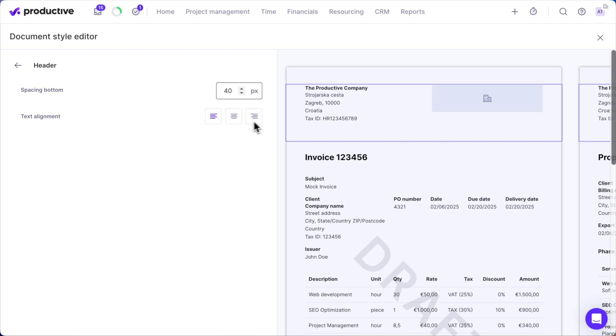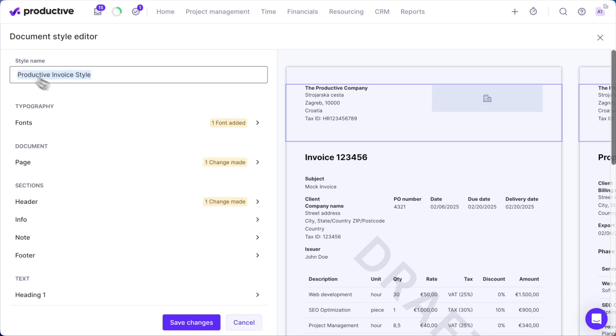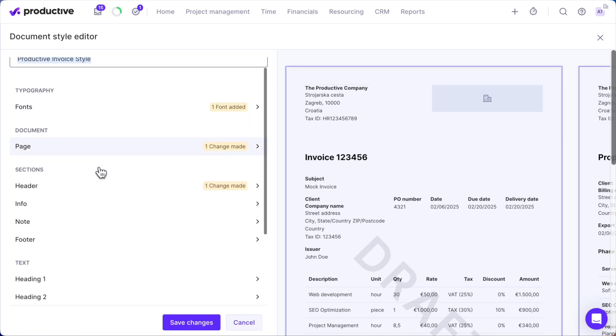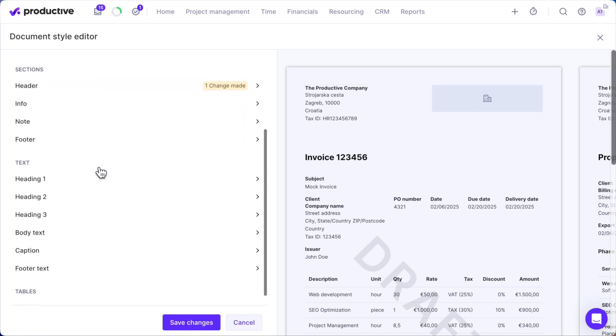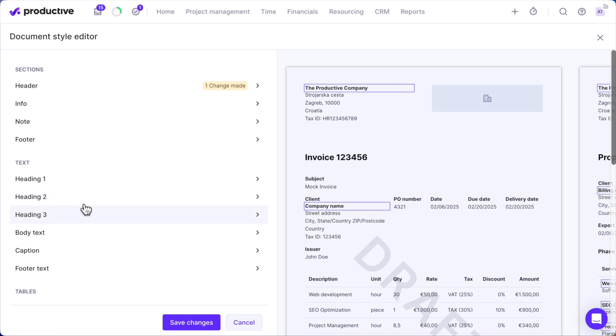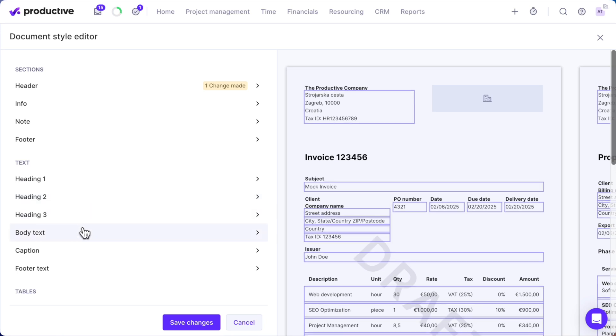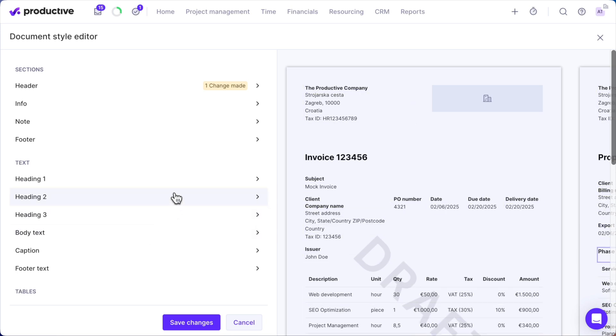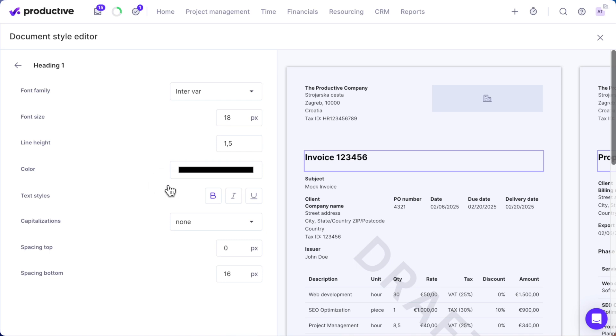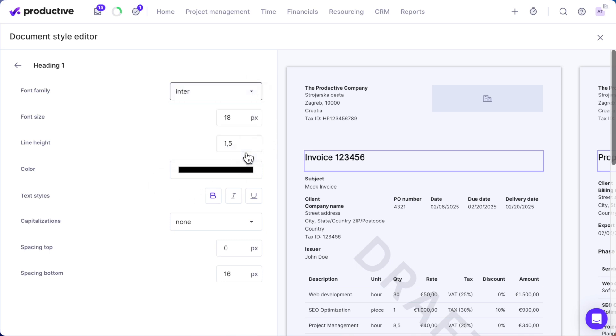Let's focus on text styling next. Here, you can adjust the font family, size, color, and line height for different sections like headings, body text, and captions. If you uploaded custom fonts earlier, this is where you can apply them to different sections to match your brand.